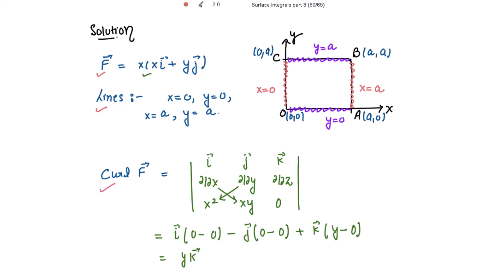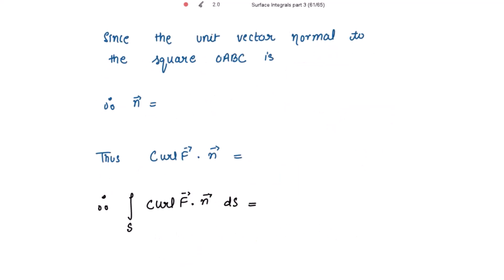So curl of F vector equals y k vector. Now the unit normal vector to the square is along the z axis, since the square lies in the x-y plane. So we take n vector to be k vector. Since the unit vector normal to the square OABC is k vector, the dot product of curl F vector with n vector is: y k vector · k vector = y, since k · k = 1.